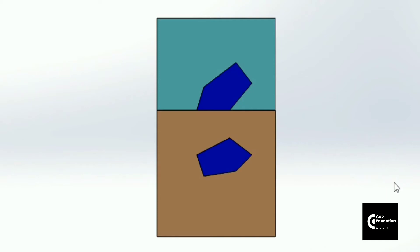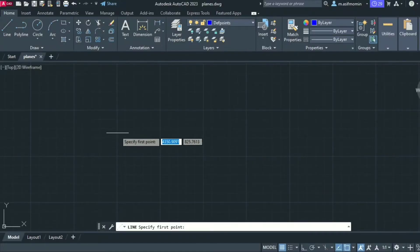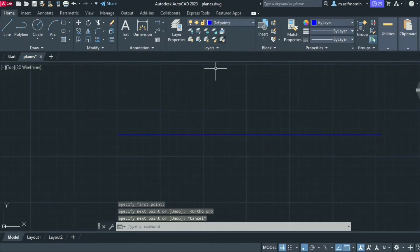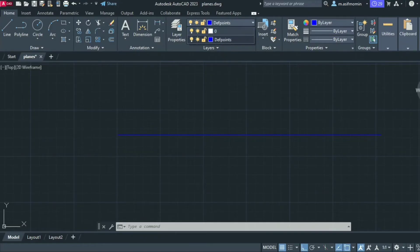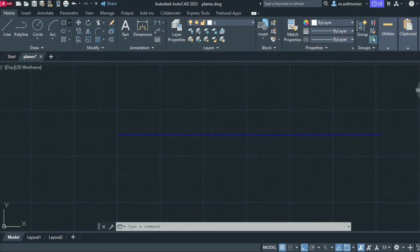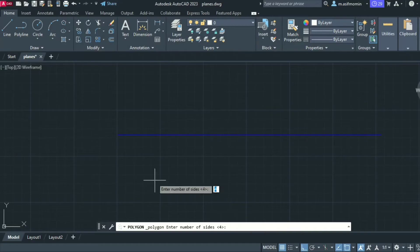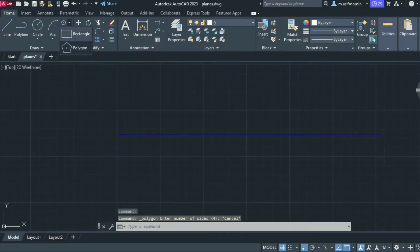Now let's draw these views in AutoCAD using these three stages. Using the projection layer and line command with ortho mode on, draw a line that indicates the XY line, with respect to which we are going to draw the two views: the front view and the top view. Since the plane lamina will be resting on the horizontal plane, we start from the top view because in the horizontal plane we get the true shape of the pentagon.